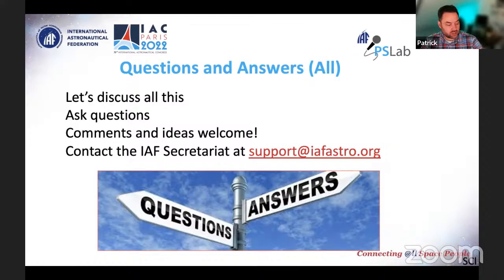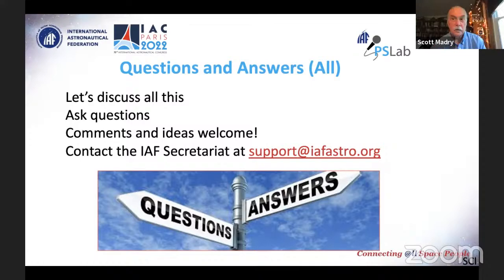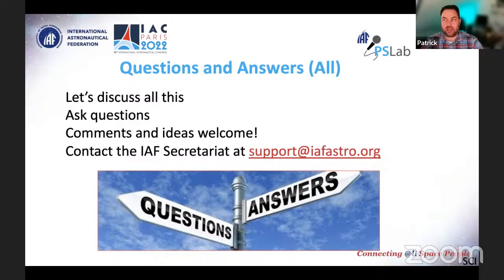Q: My organization has name badges for conferences — should I wear that or just my congress badge? Generally people just wear the congress badge — you need it to get into the various parts of the facility. Your congress badge will include the name of your organization. There's nothing stopping you from also wearing your company name tag, but you must wear your congress badge to access the presentation rooms and other areas.